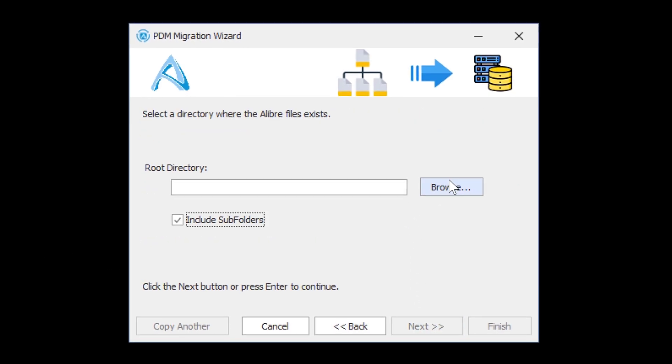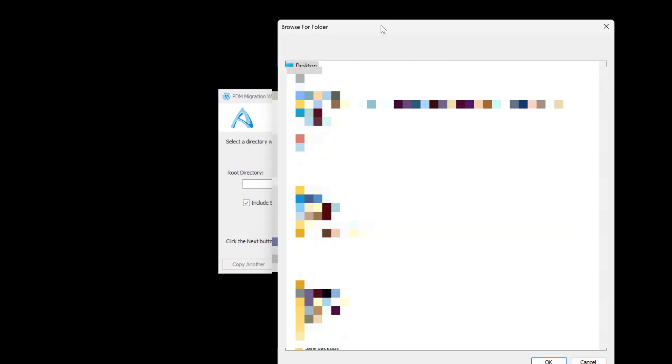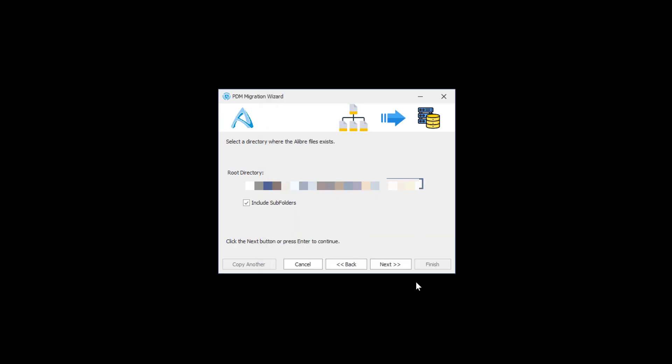and then we can choose a directory within our Windows system. Once I choose a directory filled with Libre models that would constitute a project, I'll go with OK and Next.